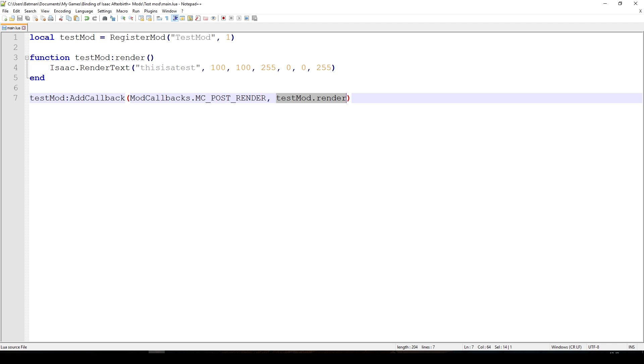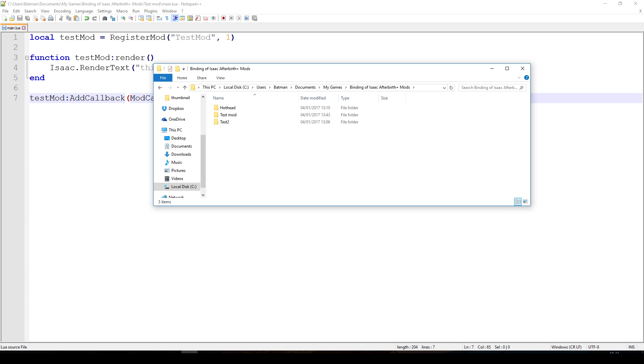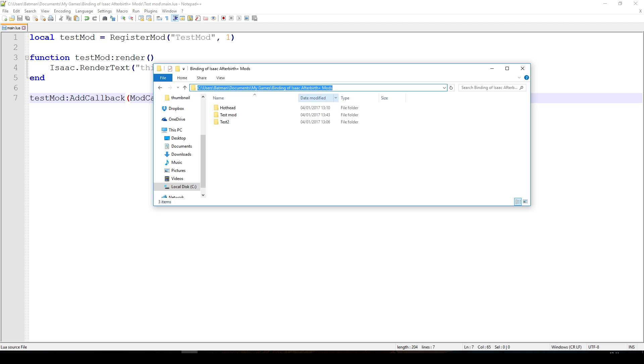Now that we have this mod, let's go into the game and see how we can enable it and then access the developer console. Before we actually go in the game, I have to tell you where to save this mod. If you go under this folder: C users, your username, documents, my games, Binding of Isaac Afterbirth Plus, mods, you'll see a bunch of folders in my case, or in your case it might be just empty.